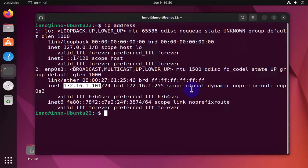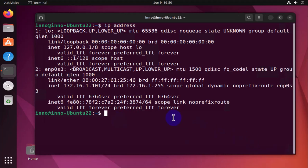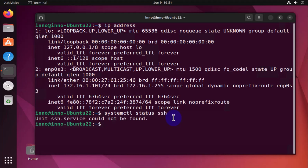The last thing we need to check is SSH. We need to make sure that SSH is enabled before we can try to connect. The command to check the status of SSH is systemctl status ssh. It's saying that SSH service could not be found, so in this case we'll need to install SSH.